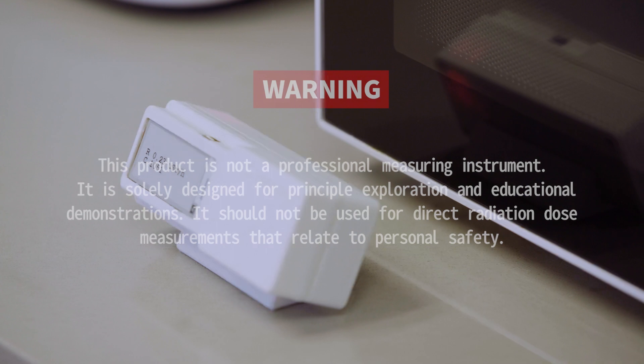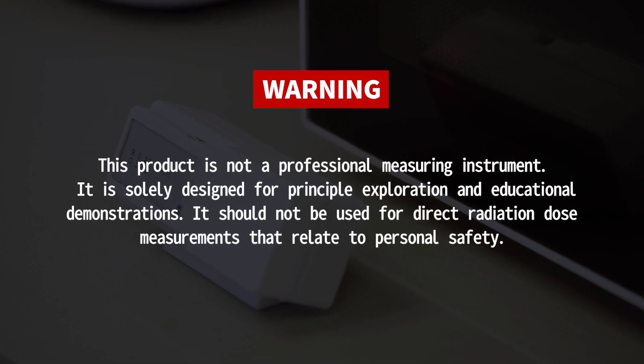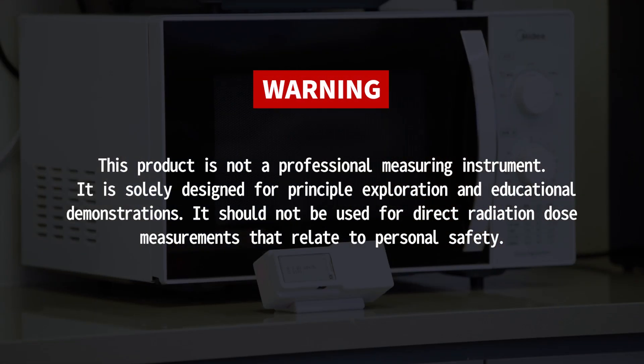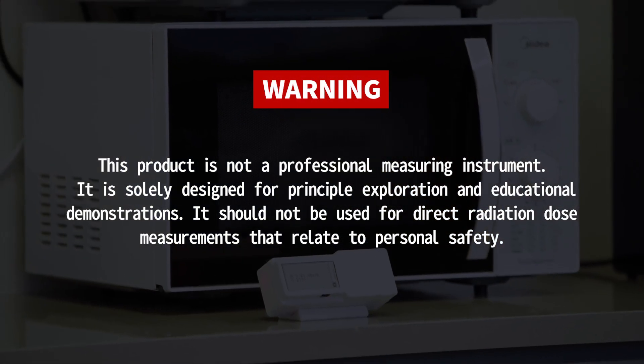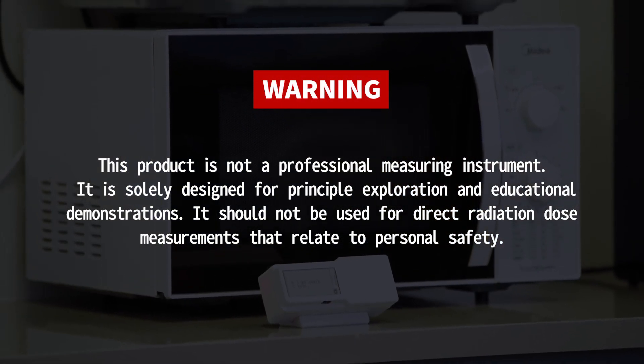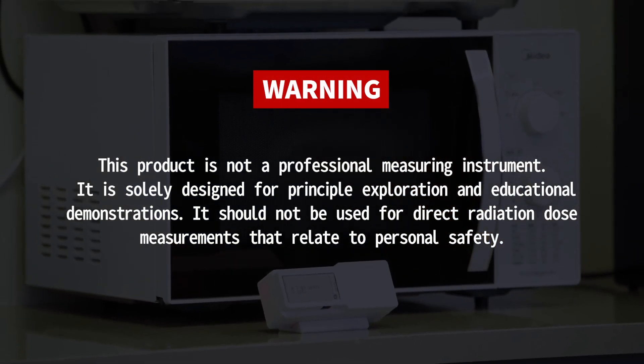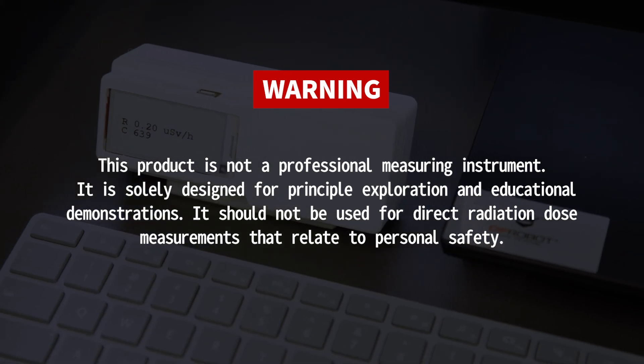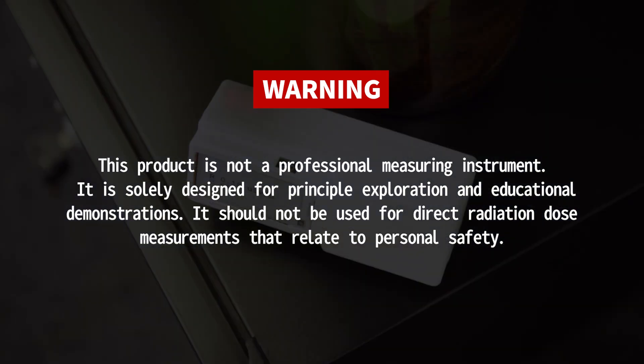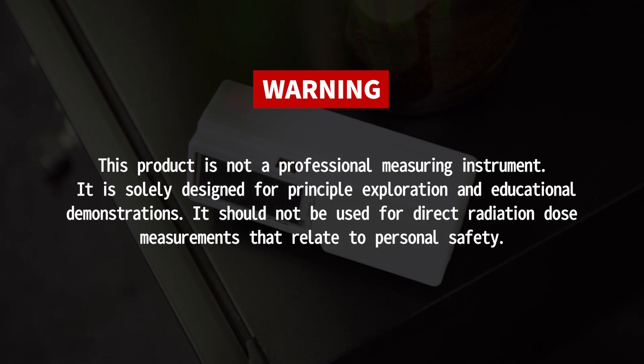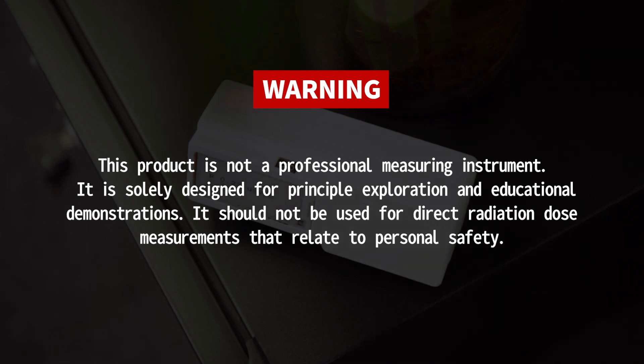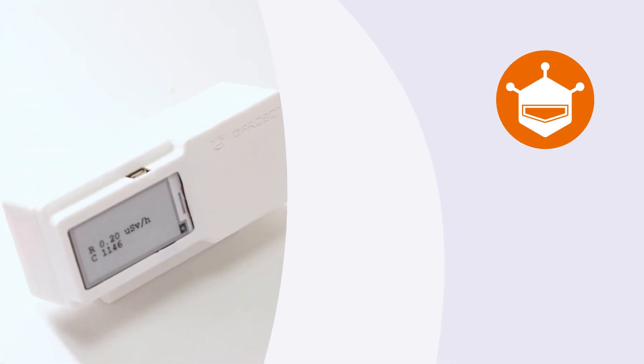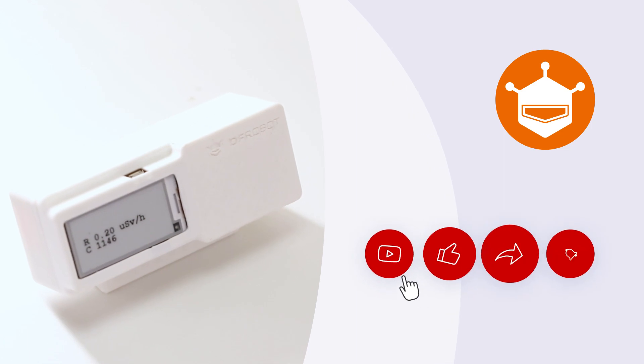Before we conclude, I must emphasize that this product is not a professional measuring instrument and is solely designed for educational exploration and demonstrations. It should not be used for direct radiation dose measurements that relate to personal safety. We hope you find this creative endeavor enjoyable.